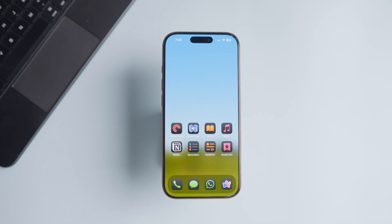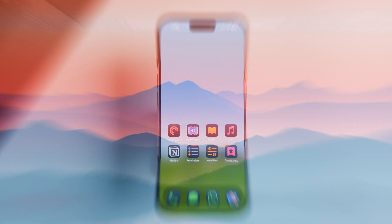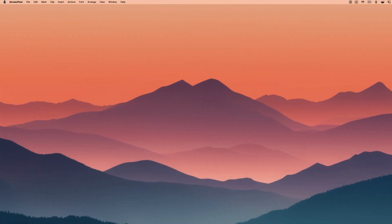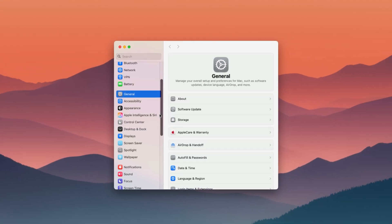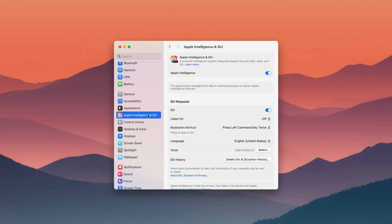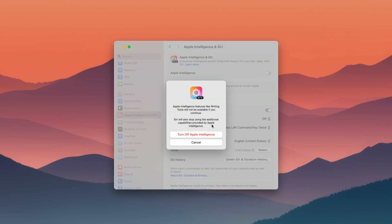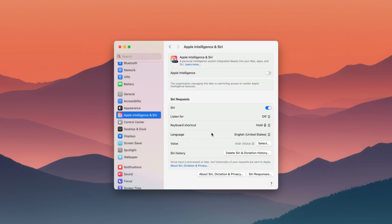Now let's see how to disable Apple Intelligence on Mac. Use the Apple menu to launch the System Settings app on your Mac. Click the Apple Intelligence and Siri setting menu in the left sidebar. Now turn off the toggle for Apple Intelligence and click the Turn Off Apple Intelligence button to confirm.